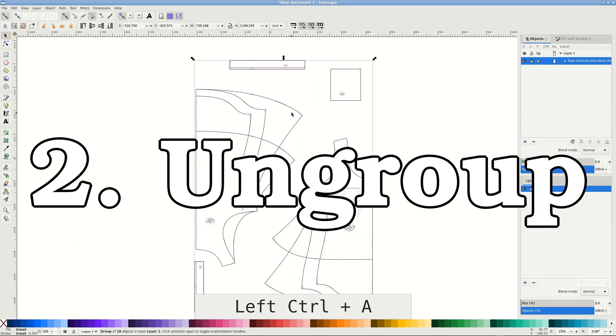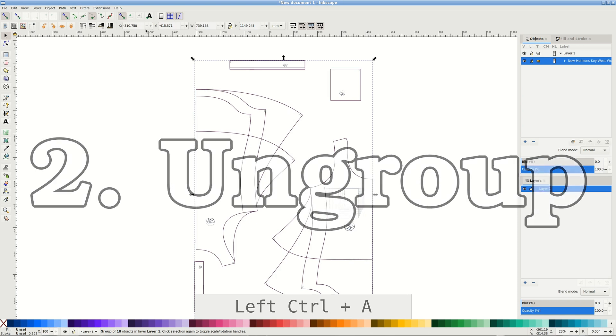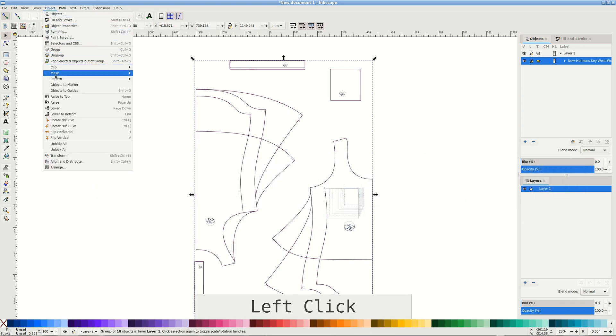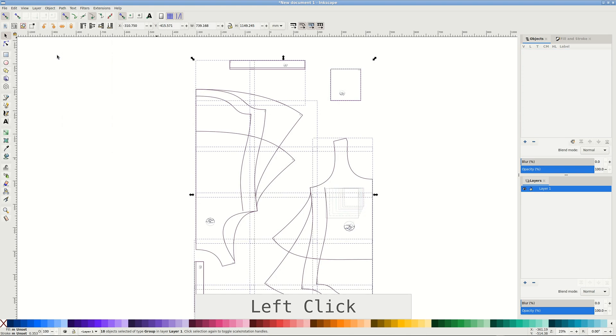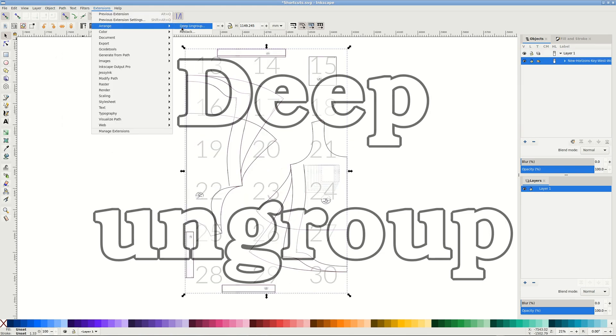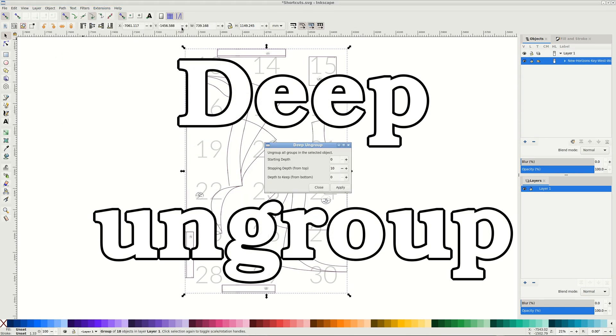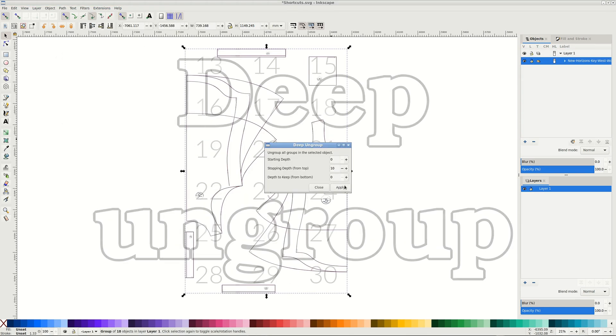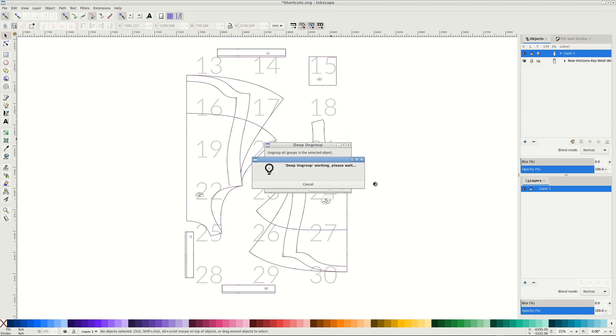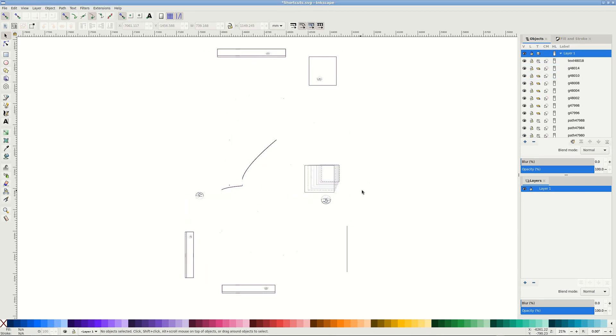First select all with Control A. To get rid of the group structure, or ungroup, we use Shift Control G. Each press removes one level of groups. Ungrouping is a slow process. There is a slightly faster extension named deep ungroup, but it's buggy.